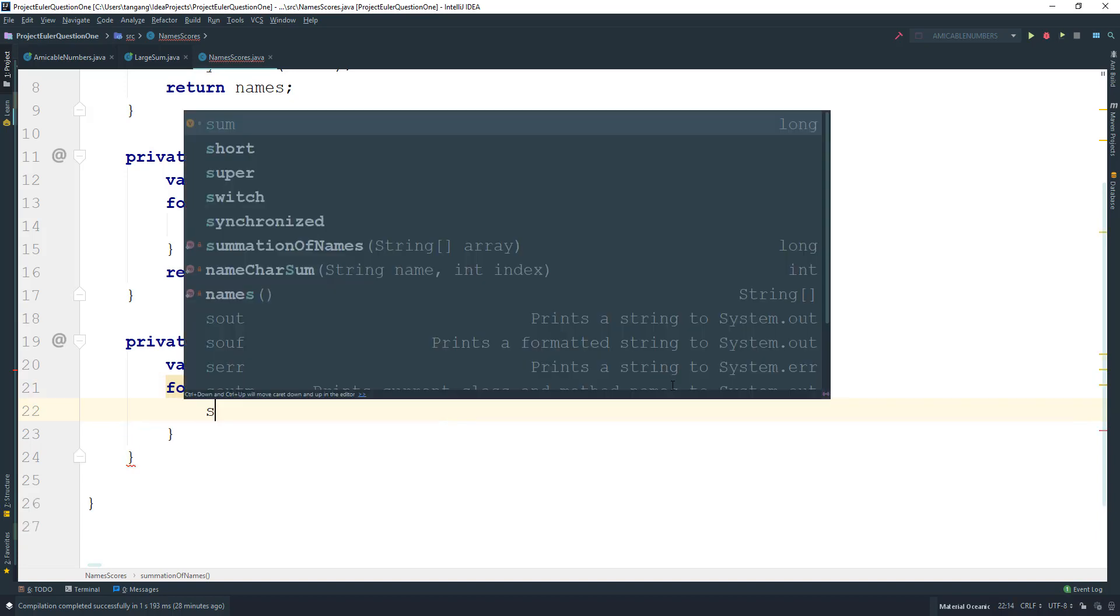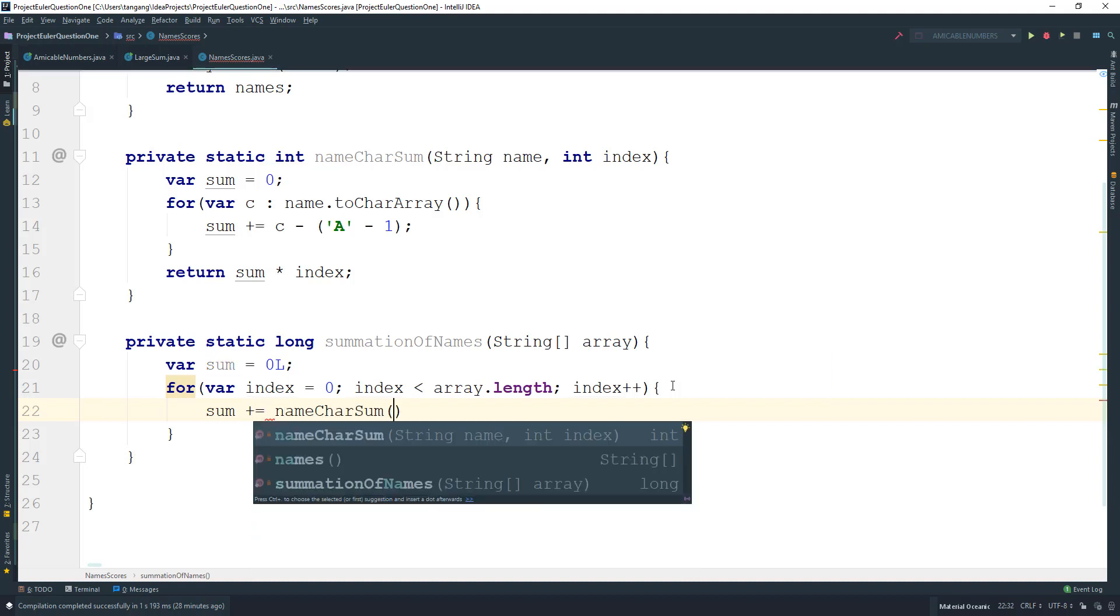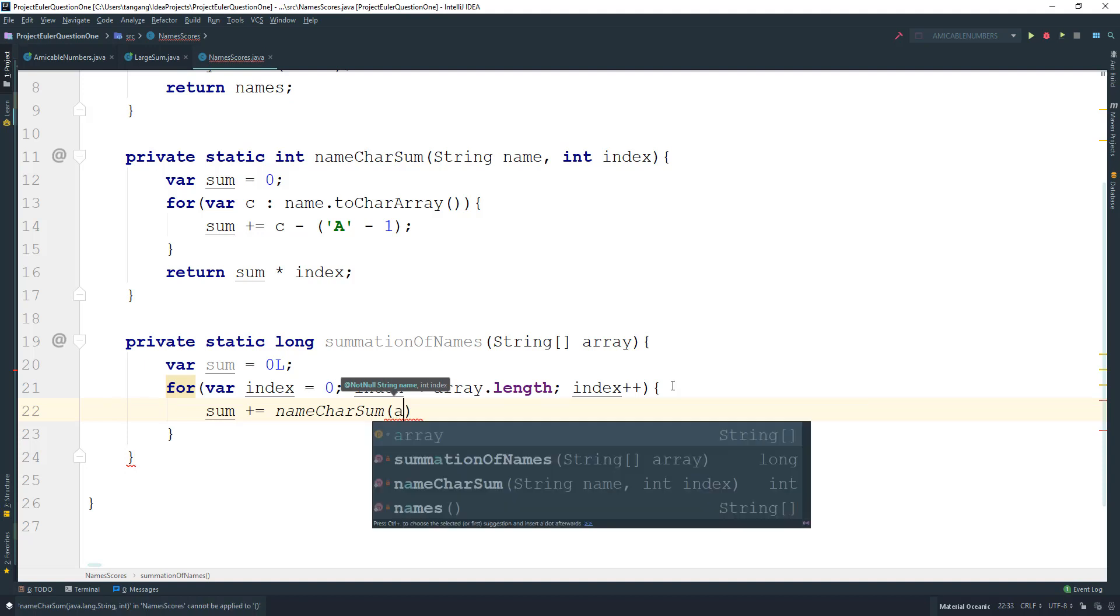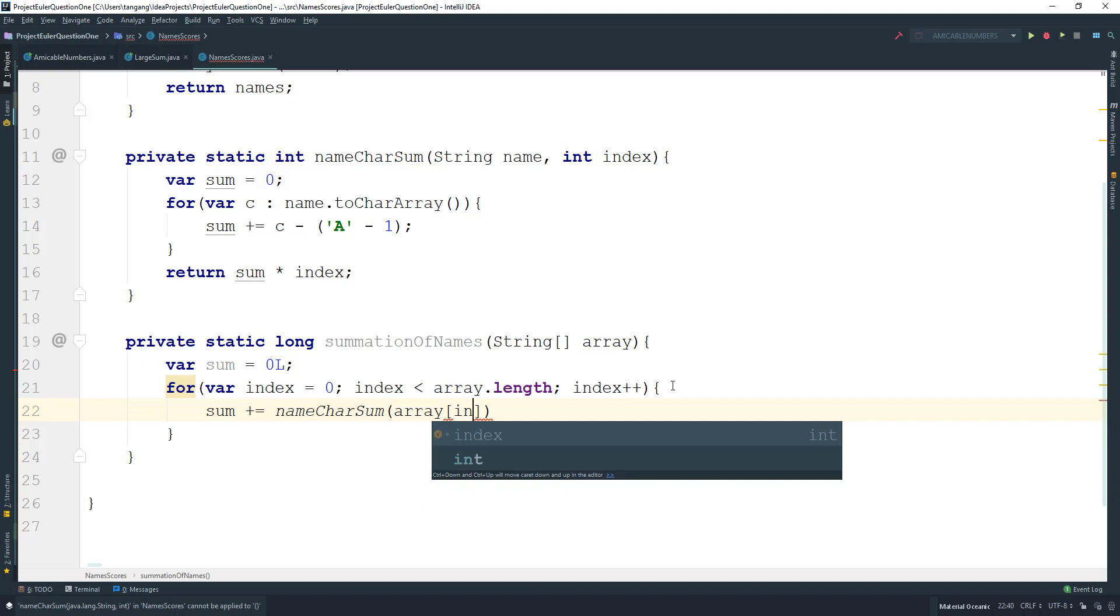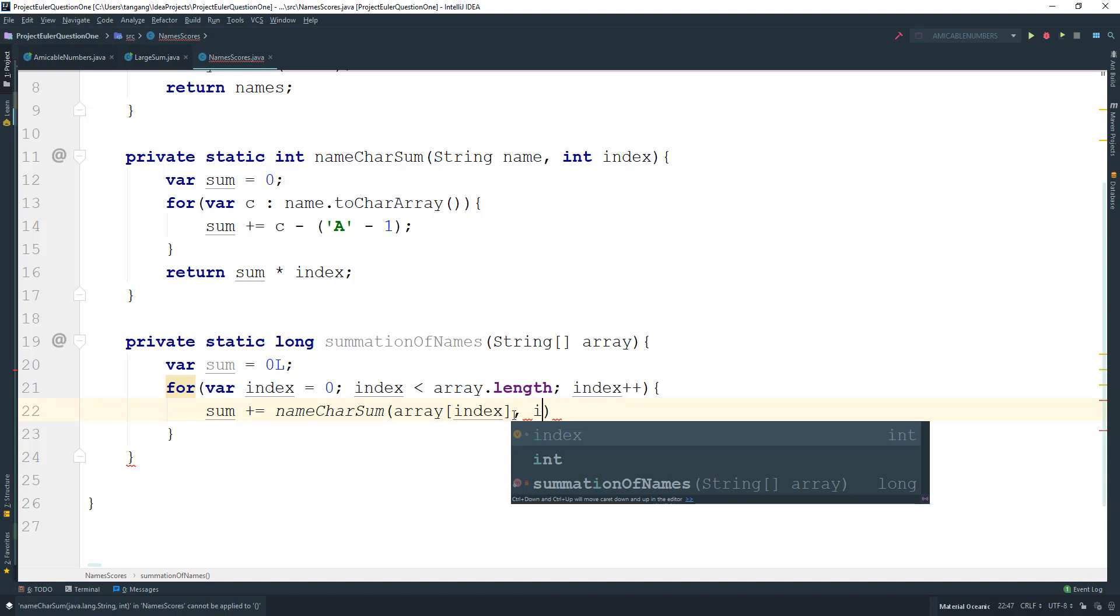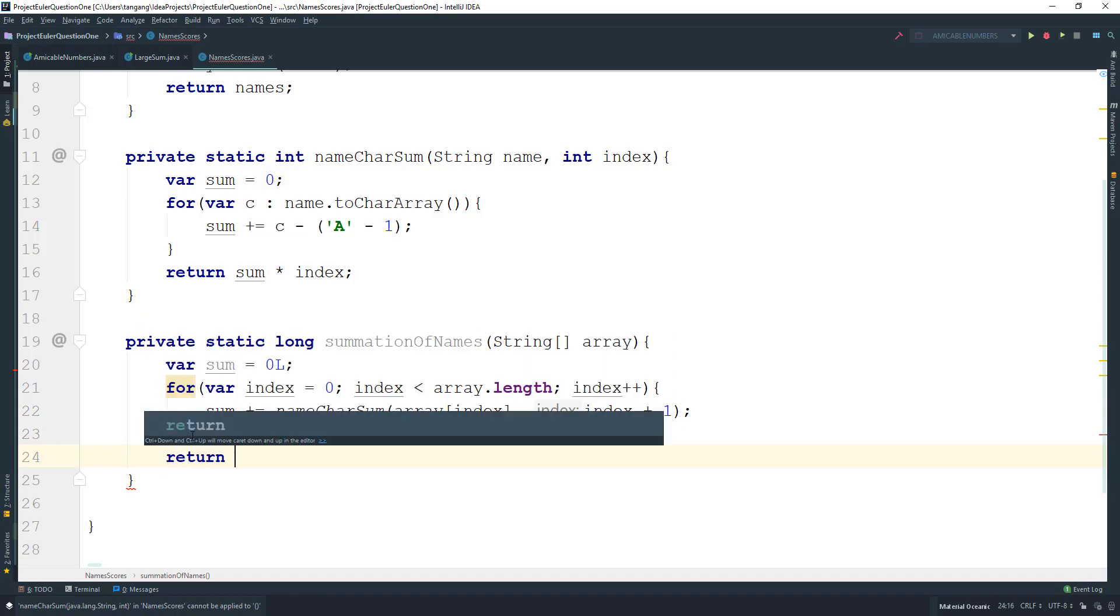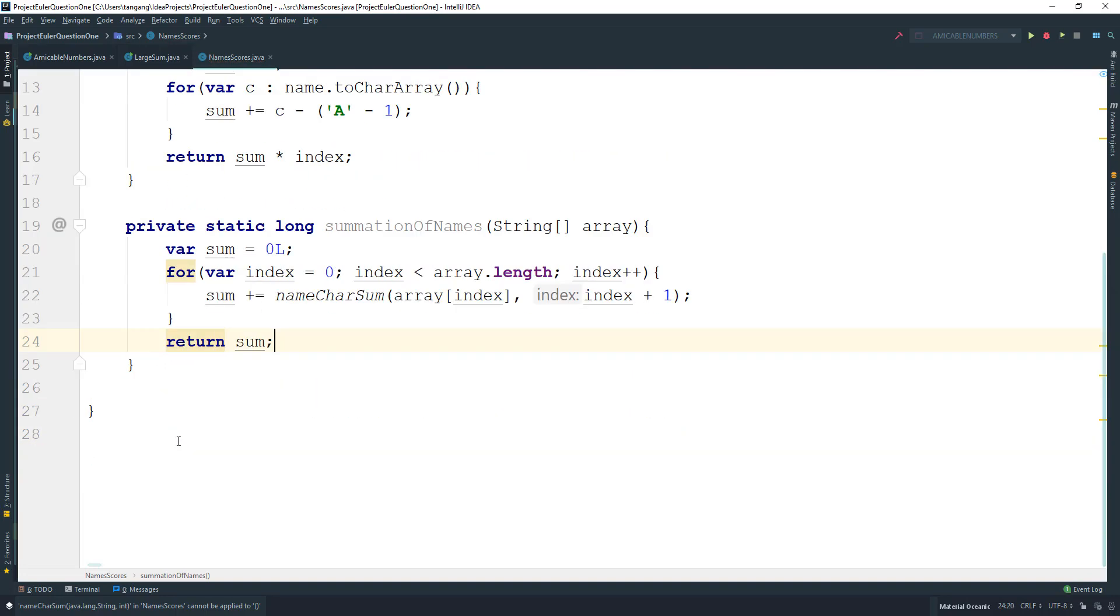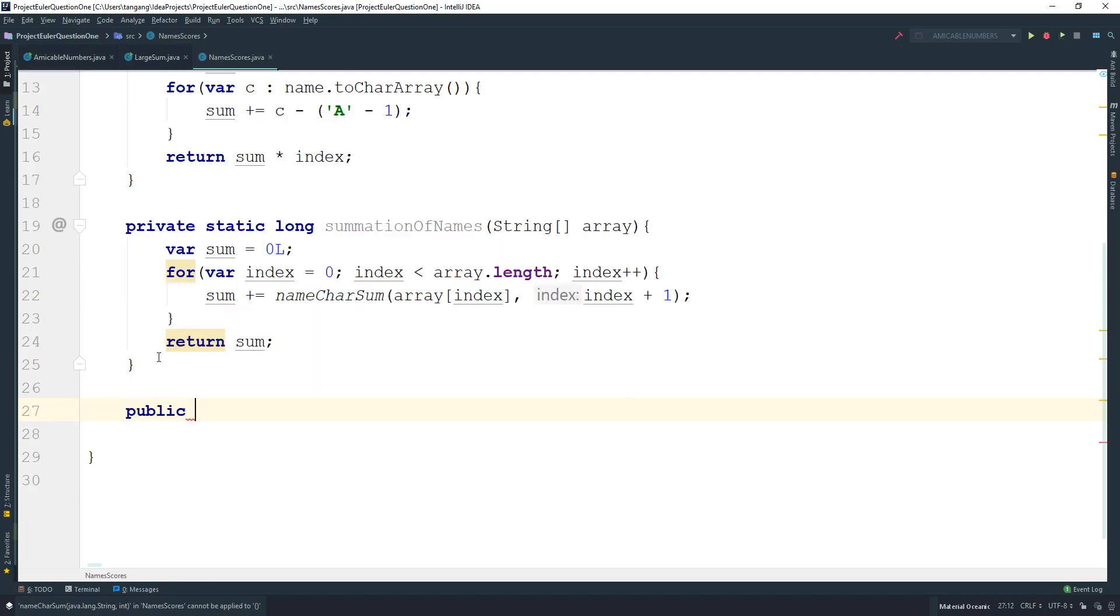The sum plus-equals nameCharSum, passing in the array at index, then multiply by index plus 1, because we don't start counting from zero. Then return the sum. Now just create main.